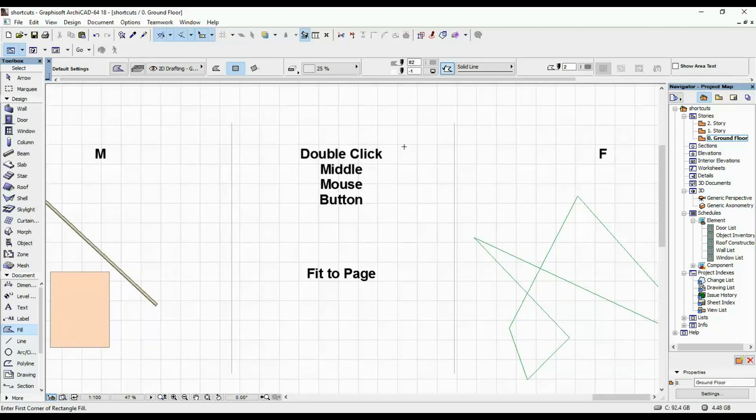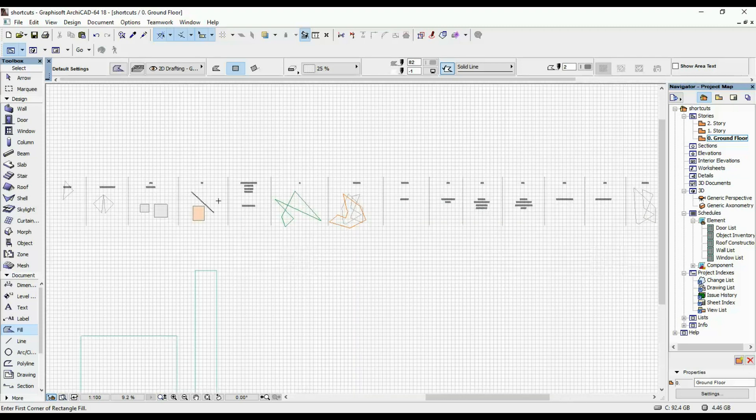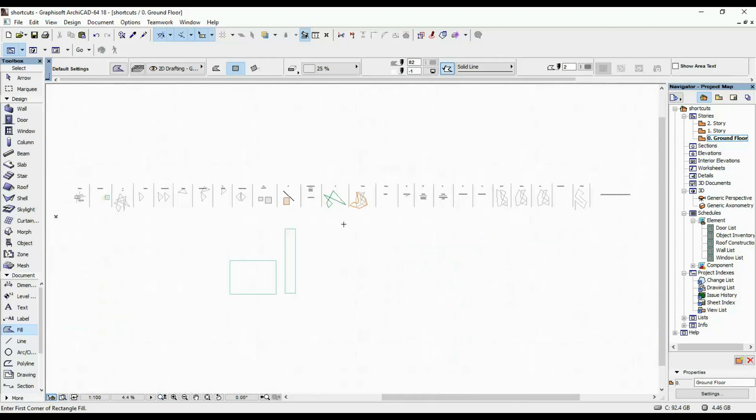Double clicking is the fit to page button. Double clicking on the middle, on the wheel on your mouse. That's what that does. It fits to page all of the elements in your project or in a particular story.